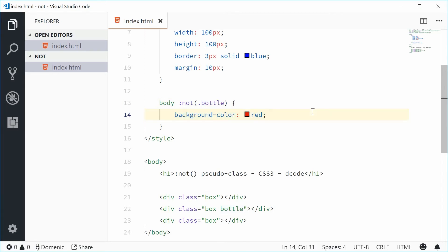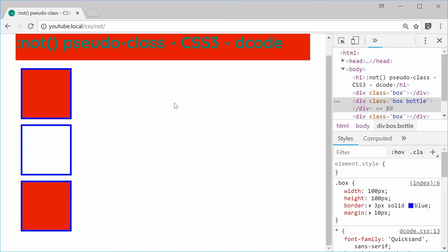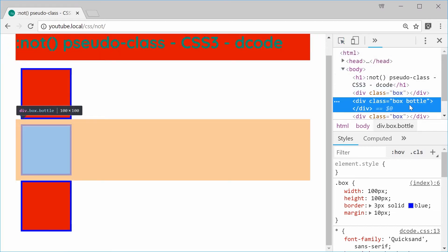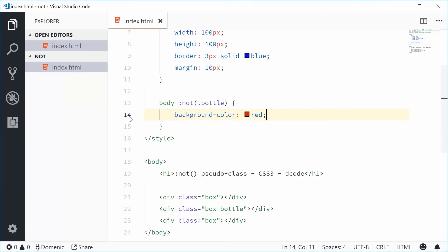Let's save this and refresh and now we see we also get the header but mainly we get these two red boxes because they don't have the bottle class which was specified inside the NOT pseudo class.